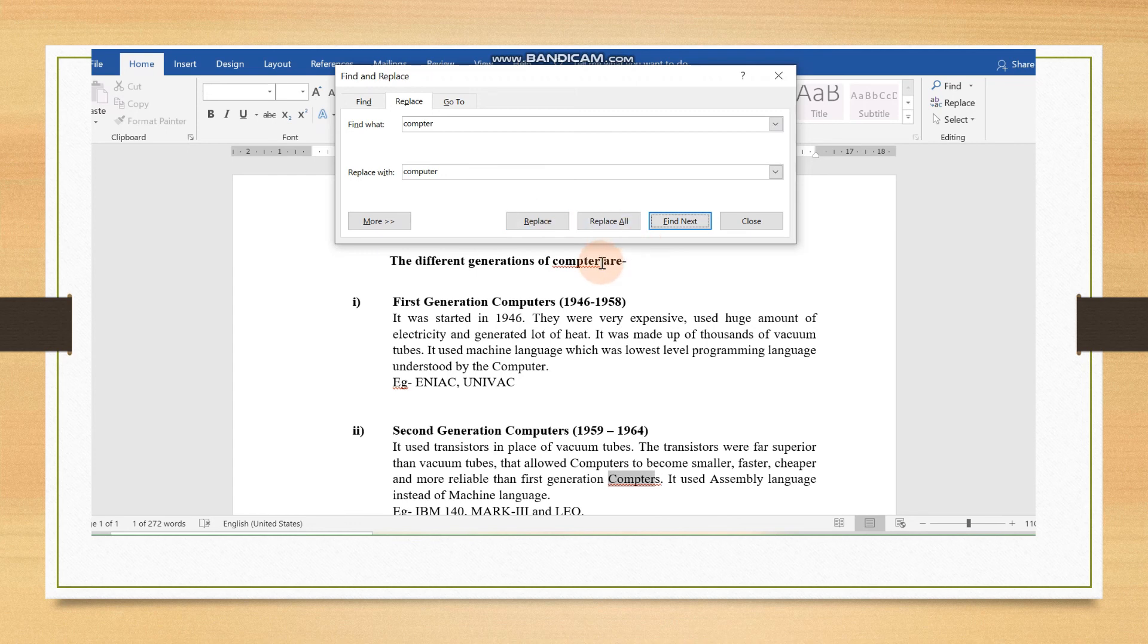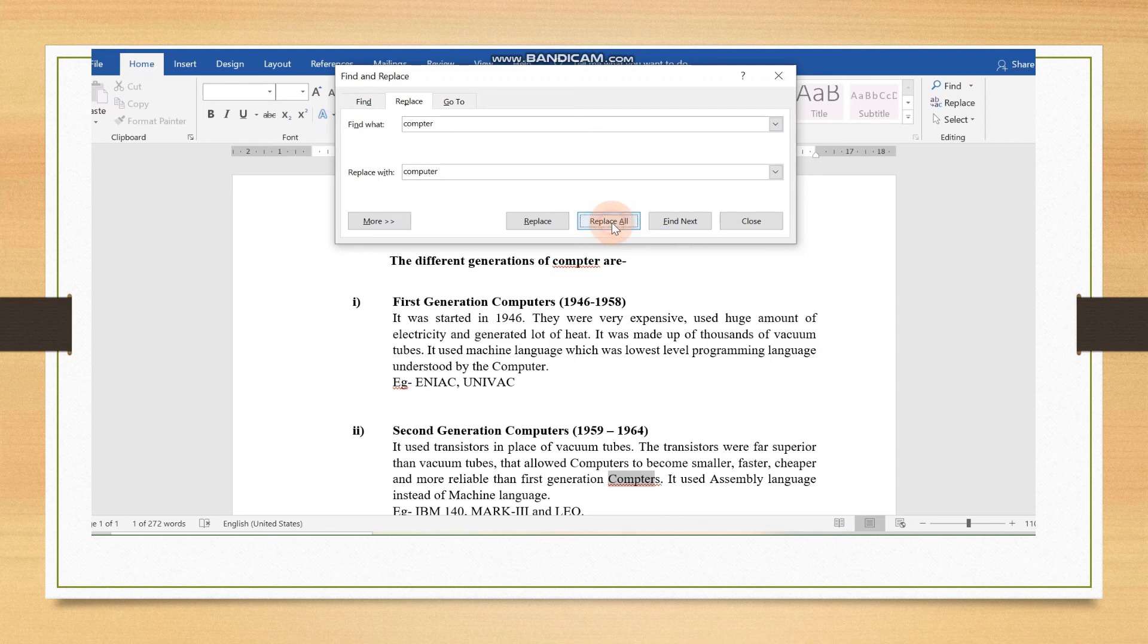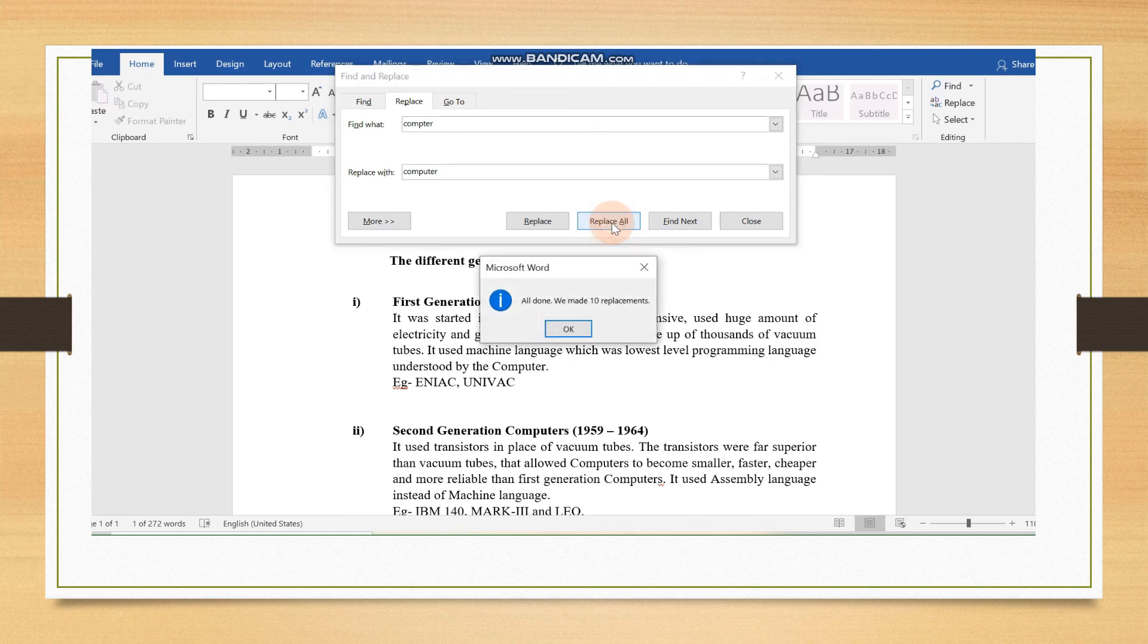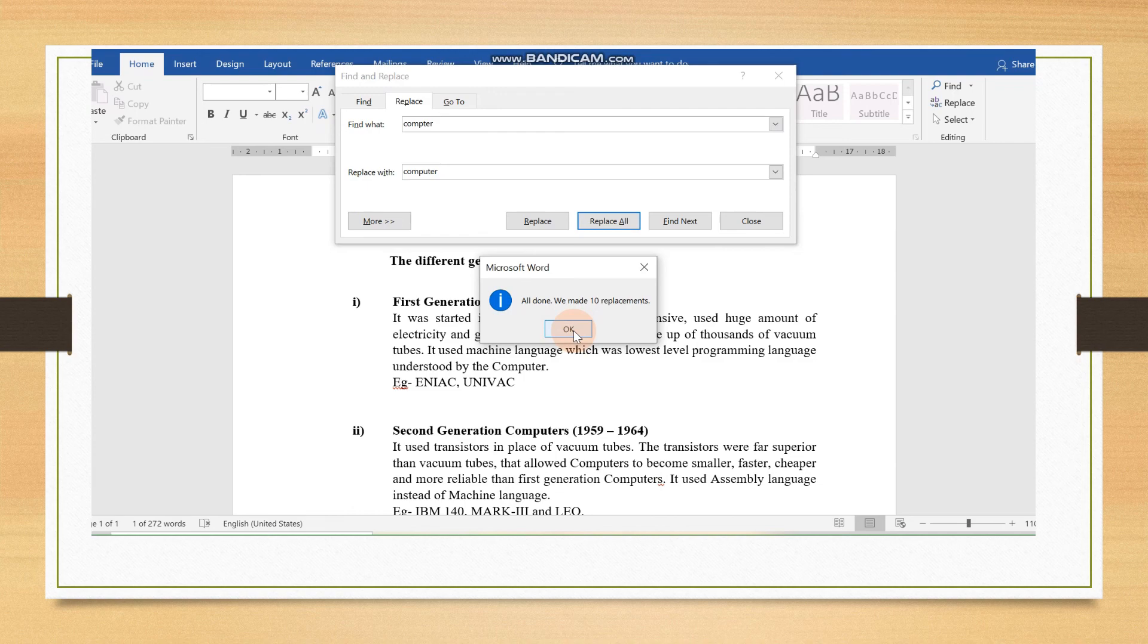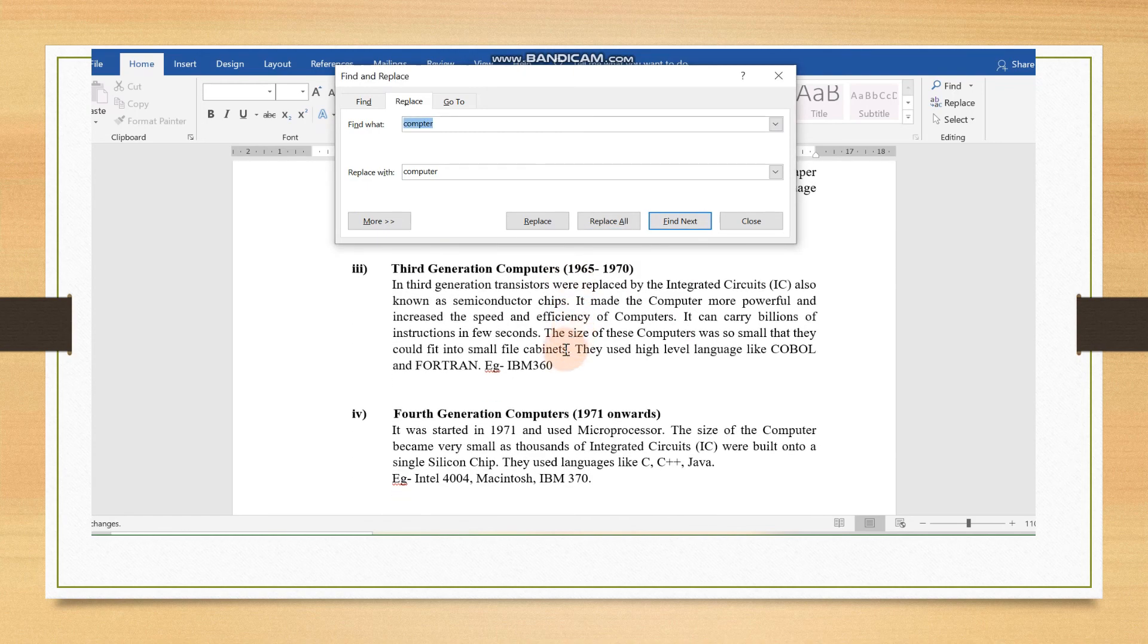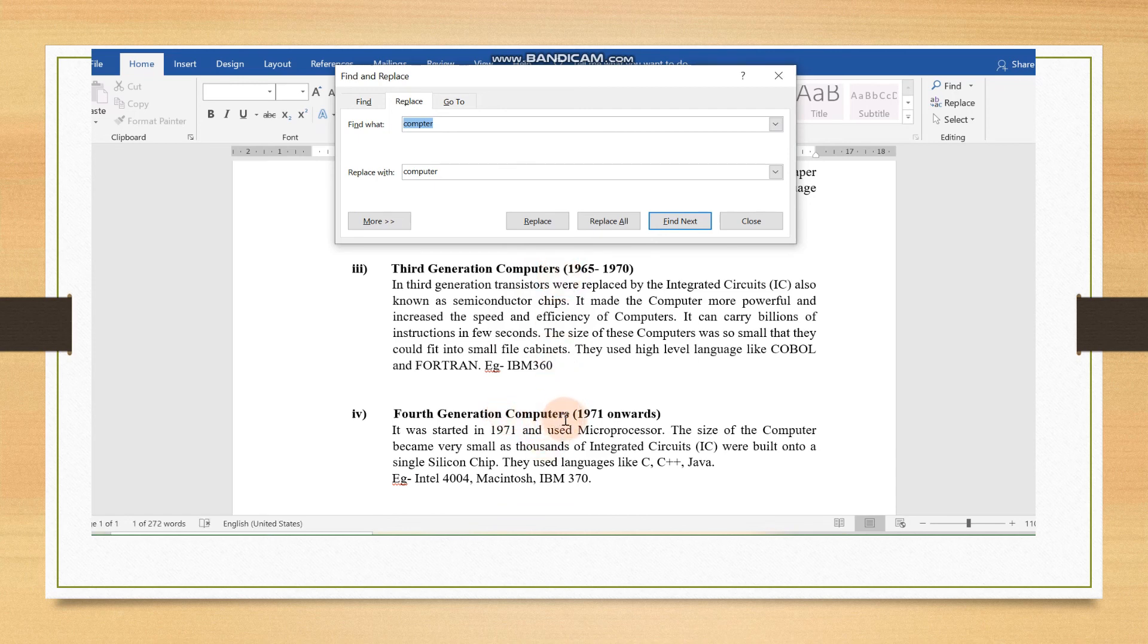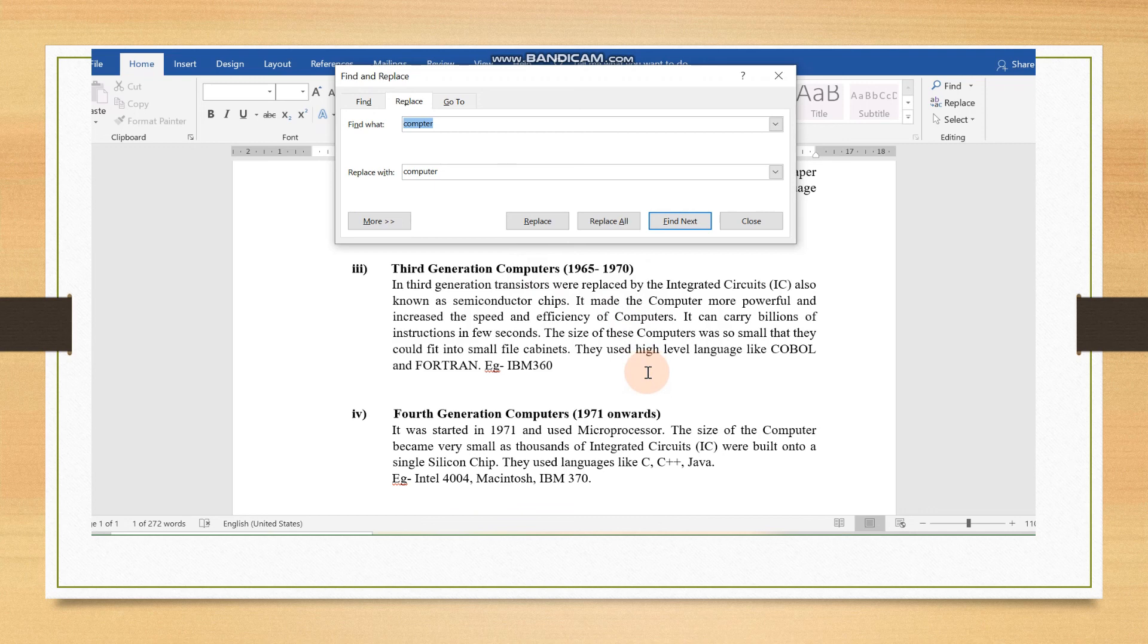Or, if you want, you can click on this button Replace All. Now, it is showing, all done, we made 10 replacements. You have to click OK. You will see, wherever the spelling was mistaken, it has already corrected all the spelling mistakes. Like this, you can also do it and practice it.